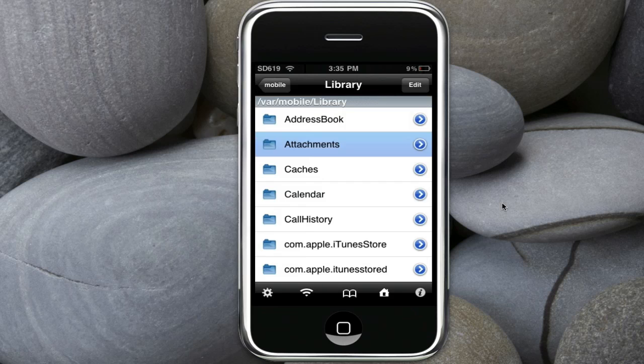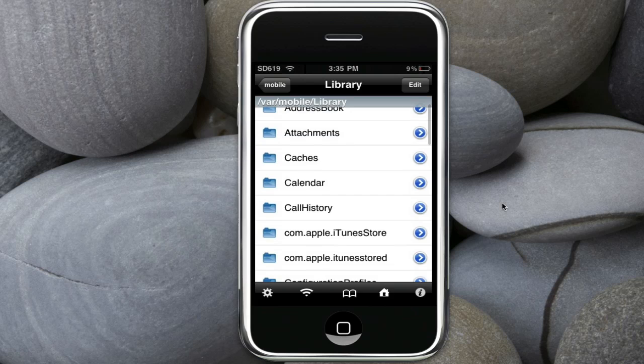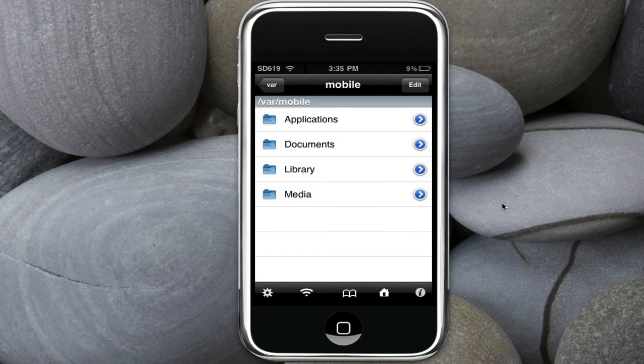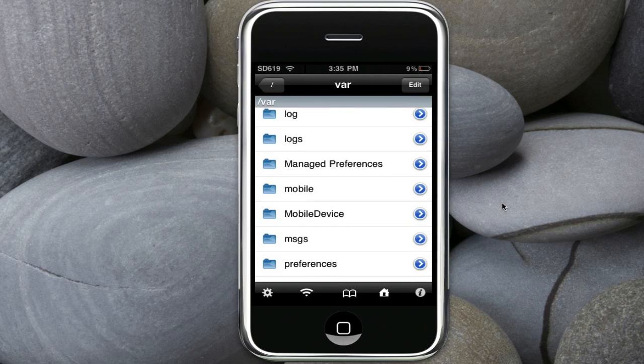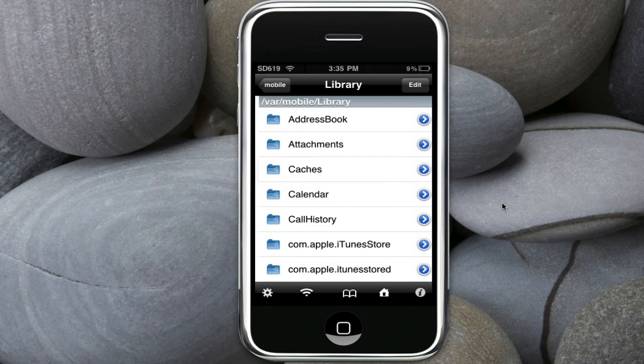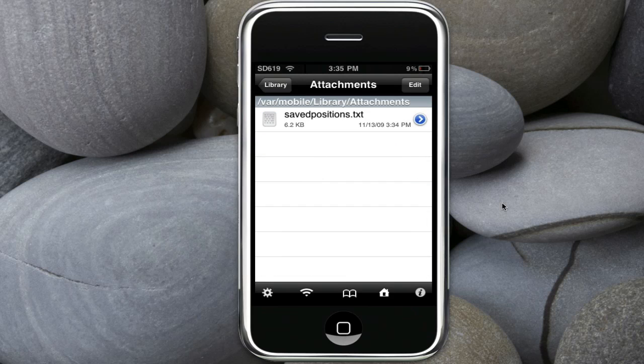Same one as you saw in the email. Here, see? It's saved in the attachments. Not here. Var, mobile, library, attachments.